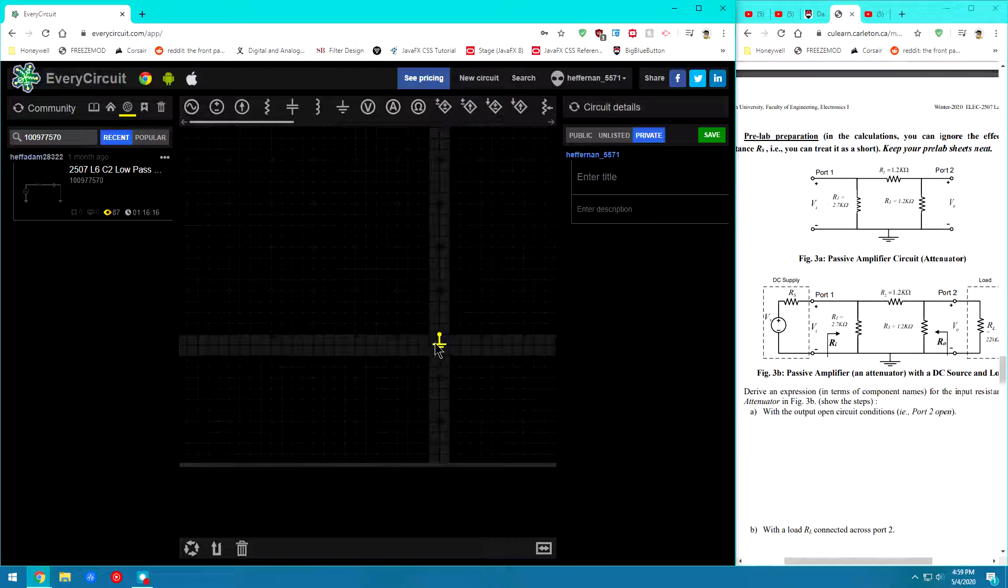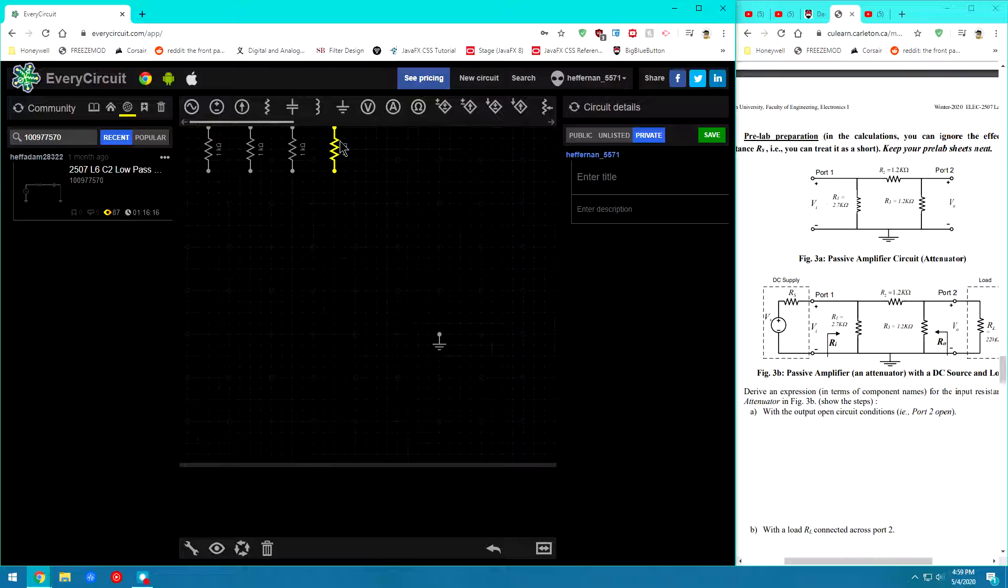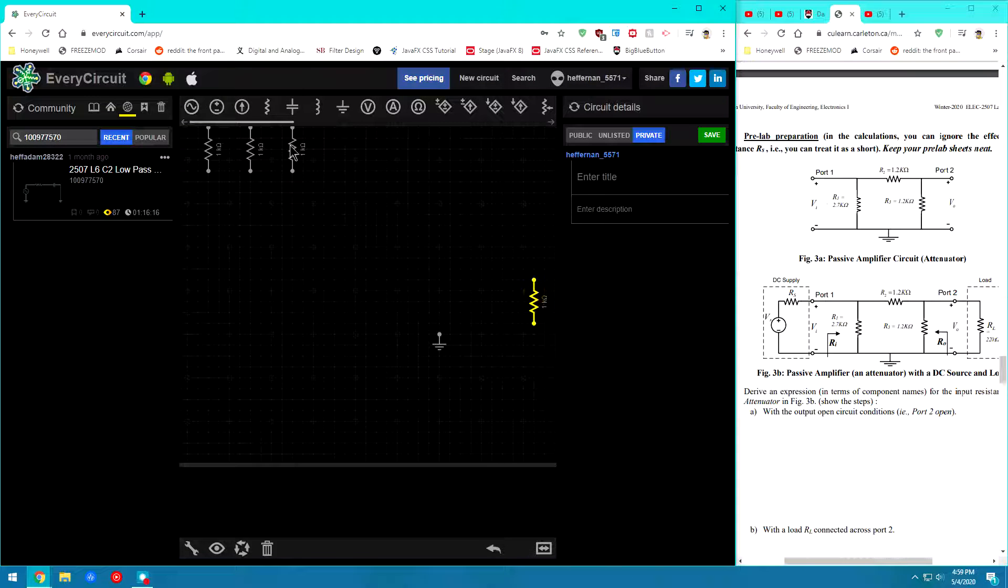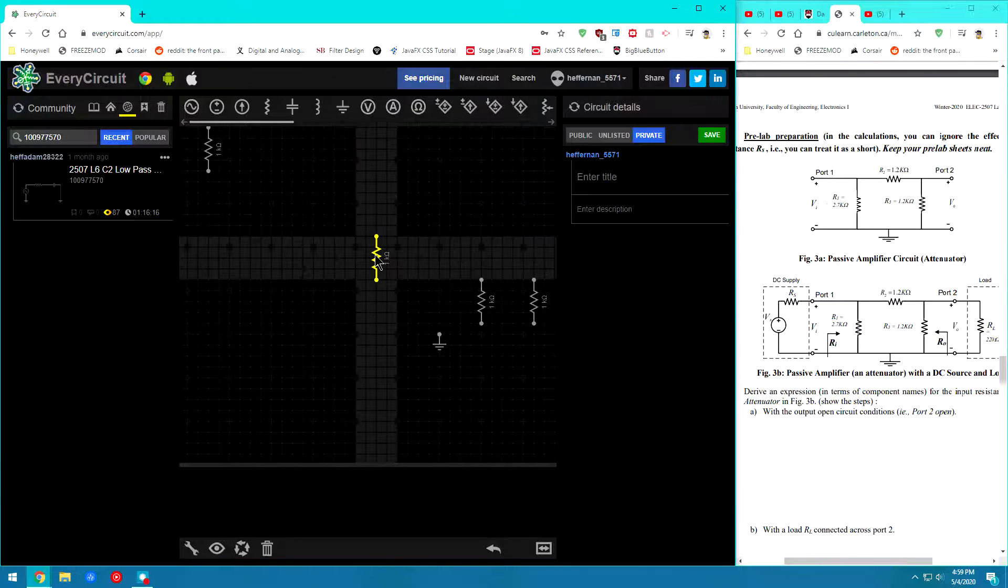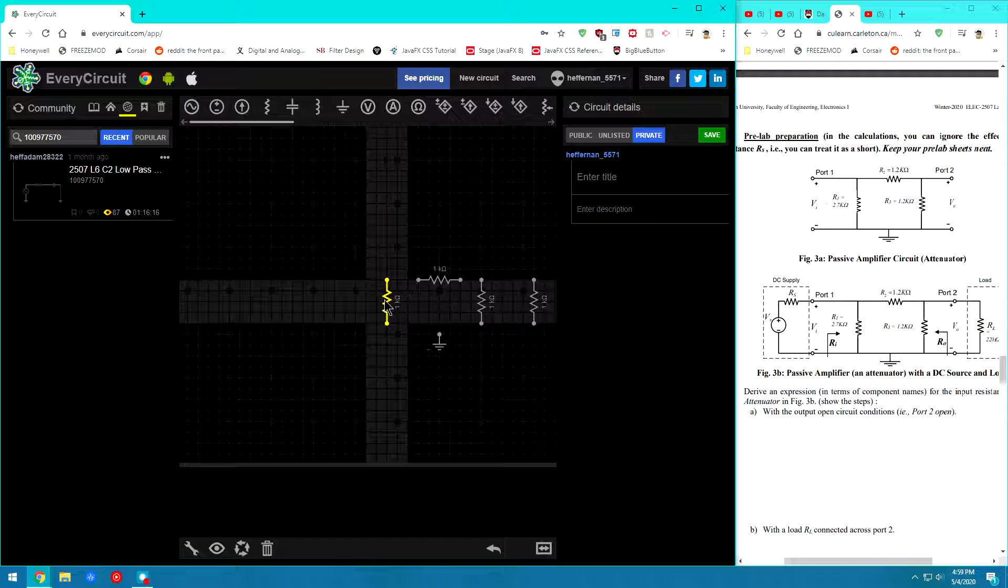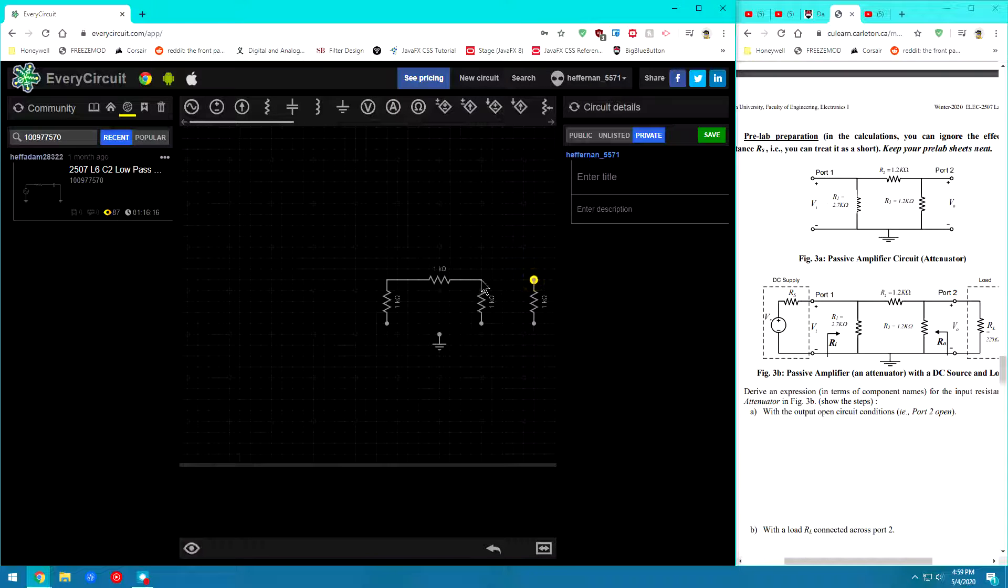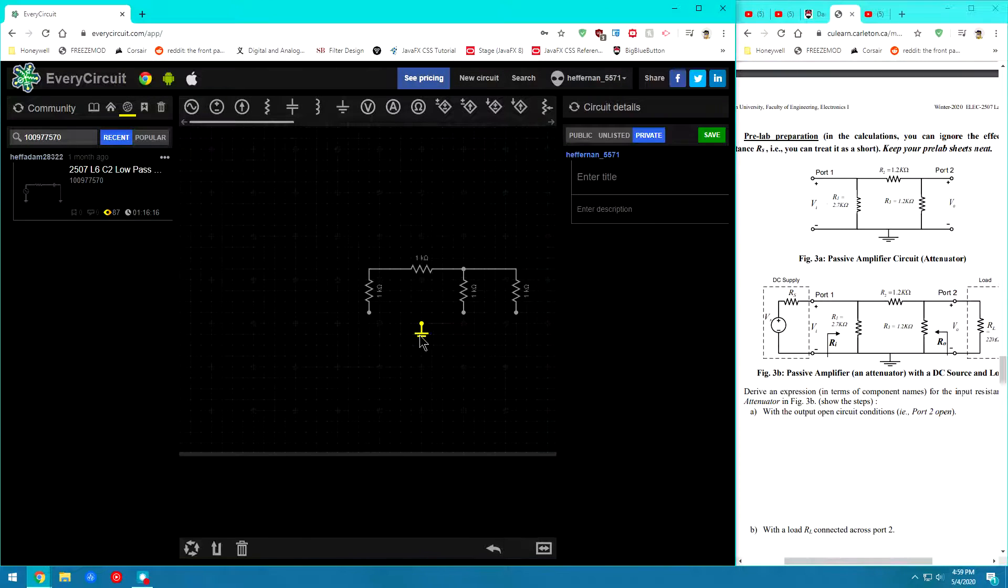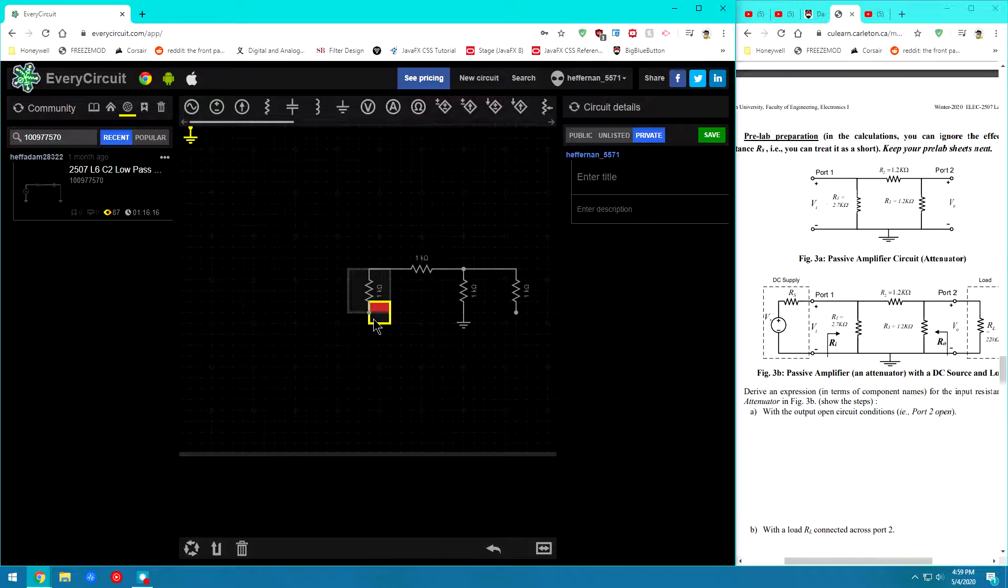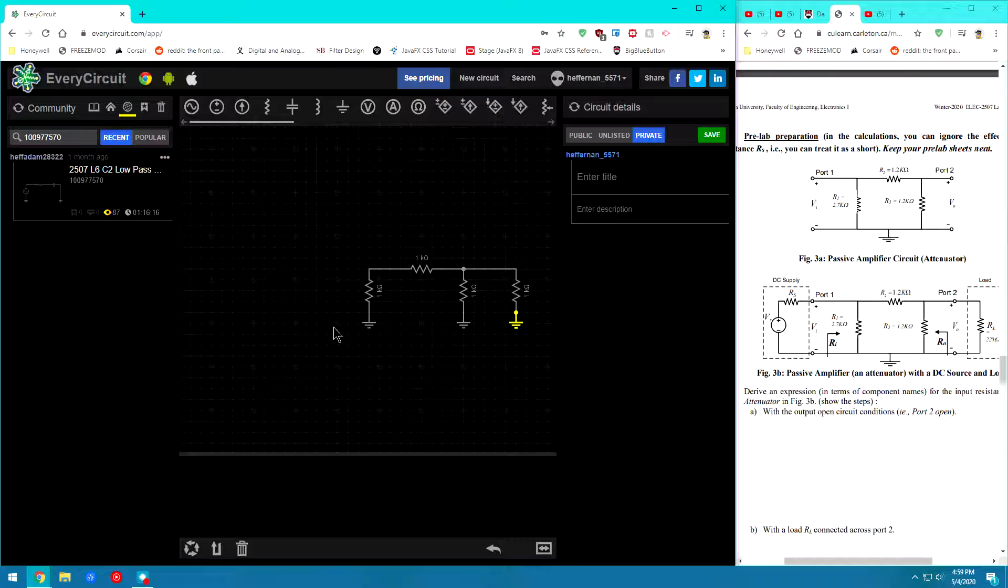So let's go ahead and drag all the components we need down. So we need 1, 2, 3, and 4 resistors. Go ahead and flip that one. And then we'll drop some ground nodes down.